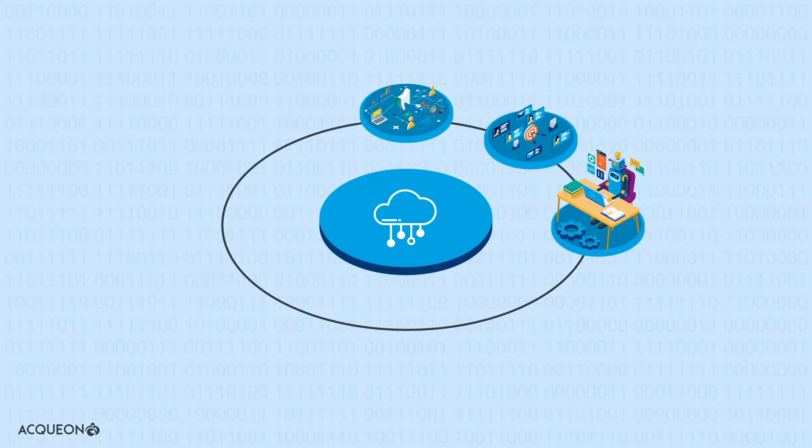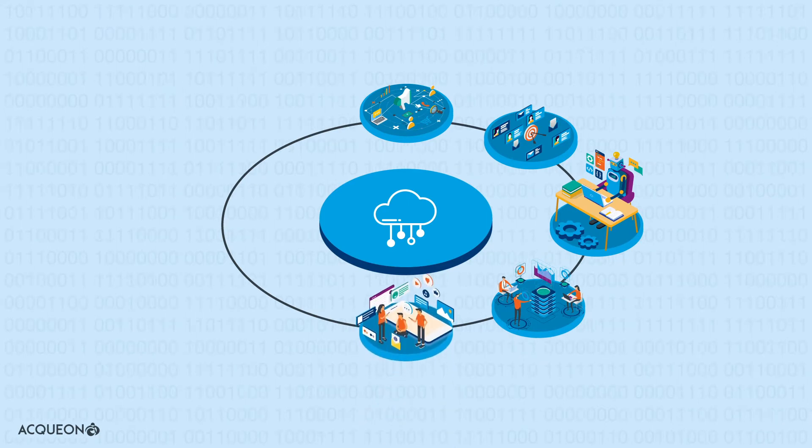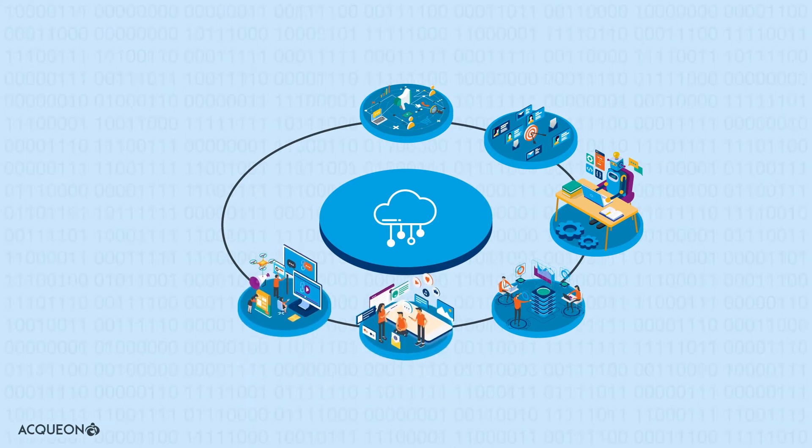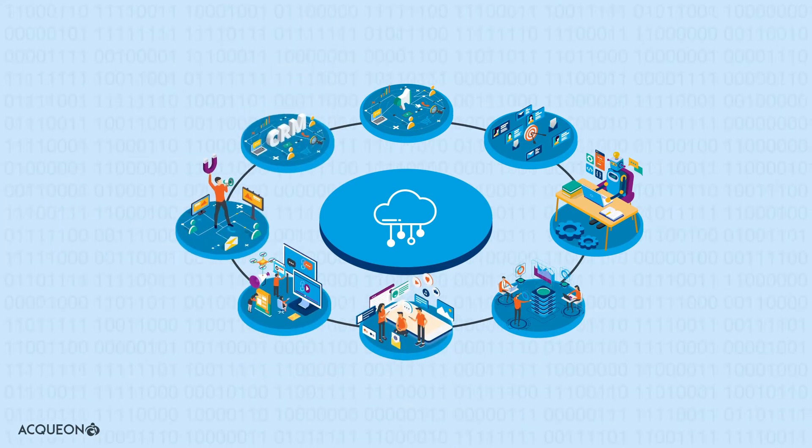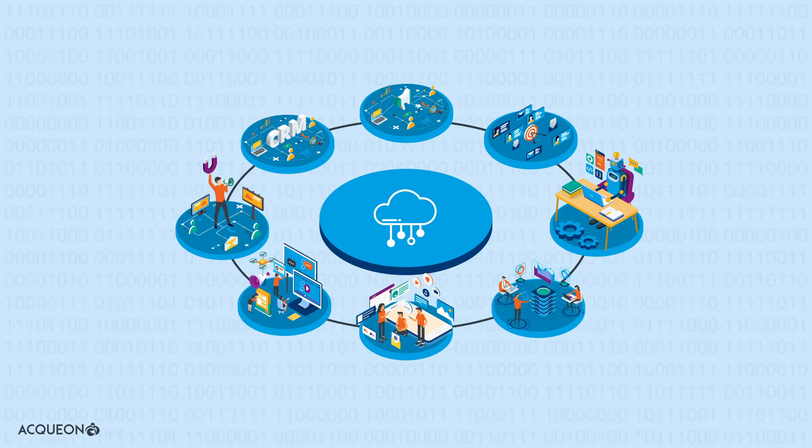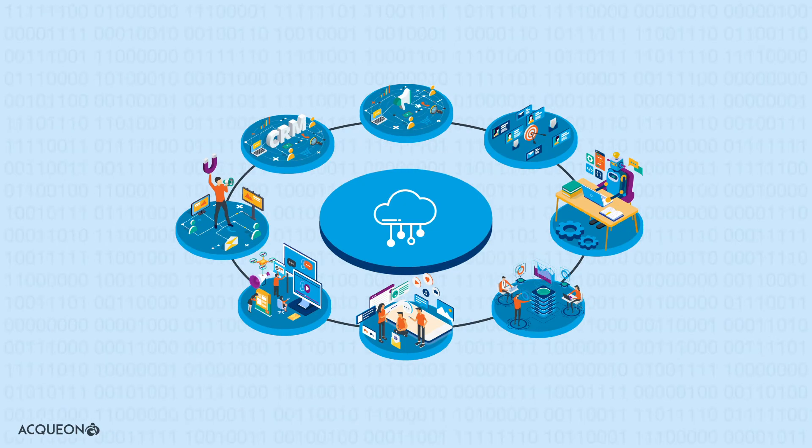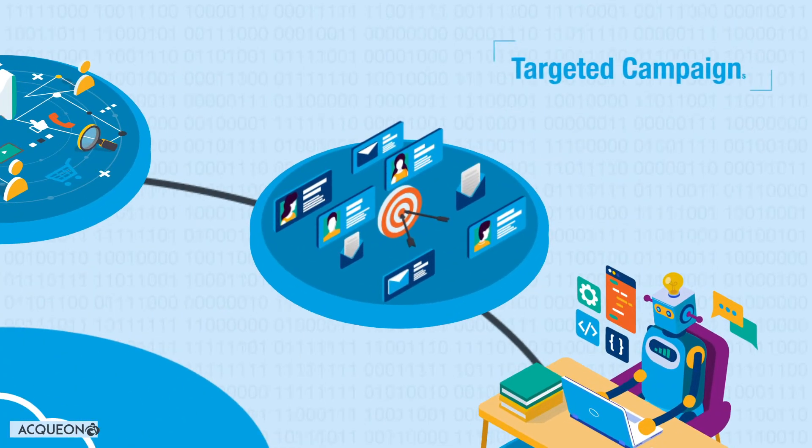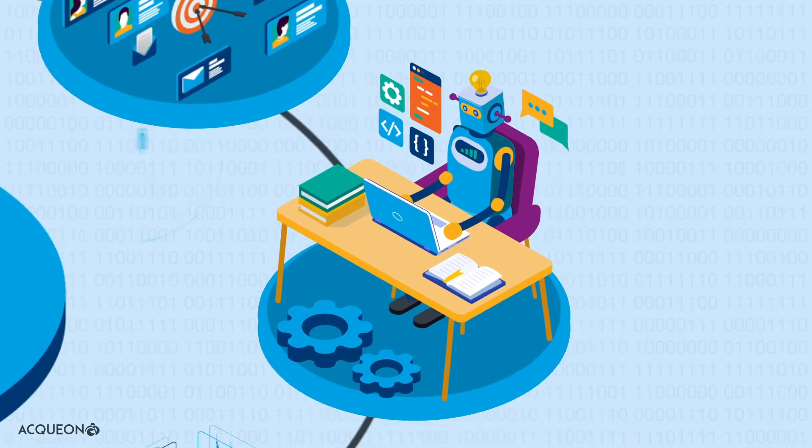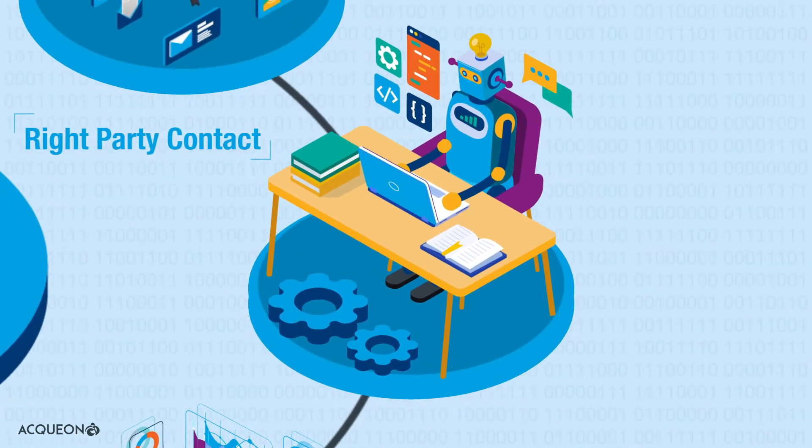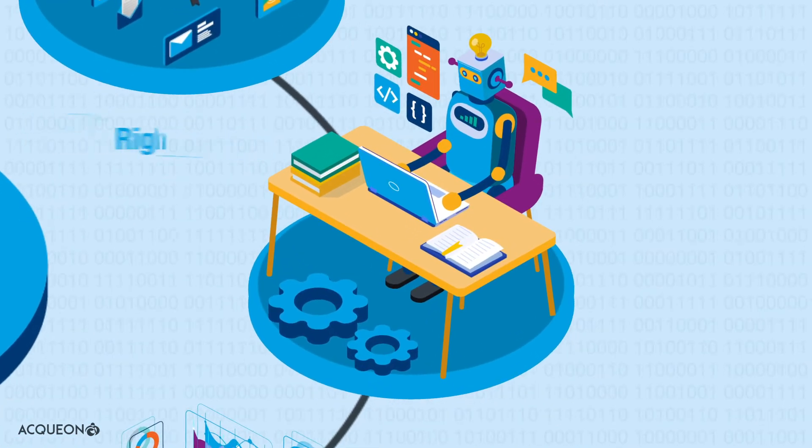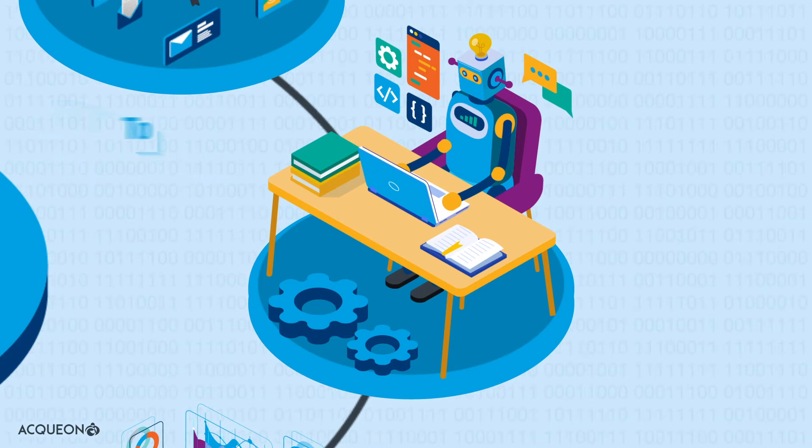Aqueon Engagement is highly scalable and adapts to your business needs. With it, you can reach highly targeted segments with the right campaigns. Ensure right-party contacts through built-in machine learning algorithms to make result-oriented calls that meet business objectives.